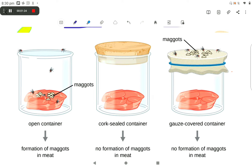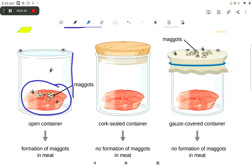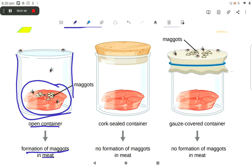What he proved is: first, he observed maggots and meat placed in an open container, and observed the formation of maggots in the meat. Second, he sealed the container with a cork, and observed that there was no formation of maggots in the meat.